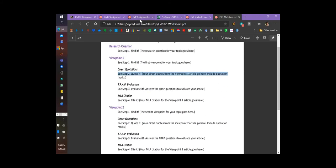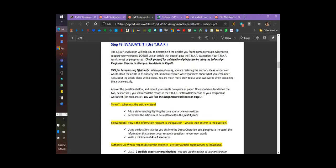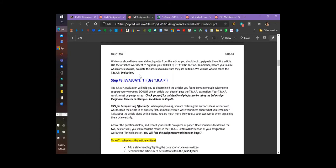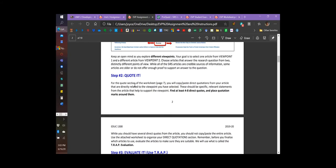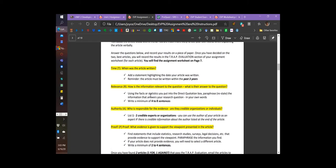Now it's time for the TRAP test. The instructions say to evaluate your article using the TRAP test. T stands for Time — when was the article written? You do not need to choose an article written more than three years ago; it's too old and you must eliminate it and move to the next article. R stands for Relevance. Here's where your quotes come in handy. If you chose the correct quotes, R is easy — you're going to summarize those two quotes in four to eight sentences, put it in your own words, and that shows the relevance of the article you've selected.